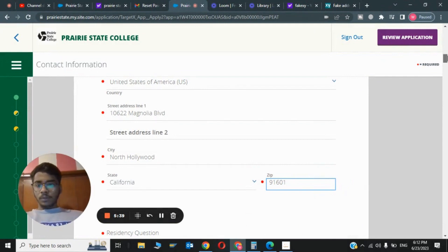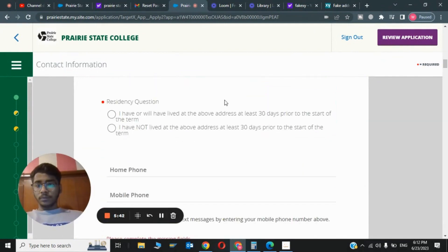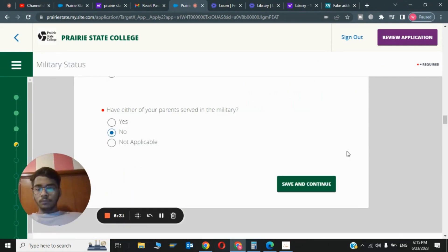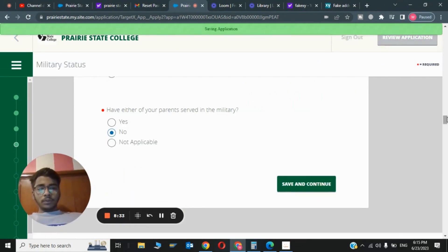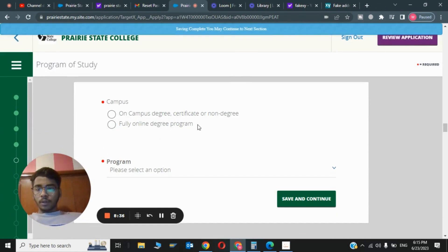Now we need to scroll down to the residency questions. I will answer I have lived at this address for Save and Continue. This was the ninth step. Now let's go on to campus.